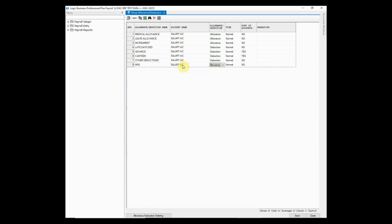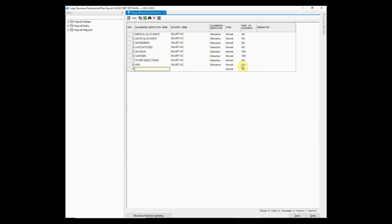Choose whether it will be marked as allowance or deduction and choose the type as well. If HR department wants to post account entries of allowance or deductions, then mark it as yes in the post account entry column.